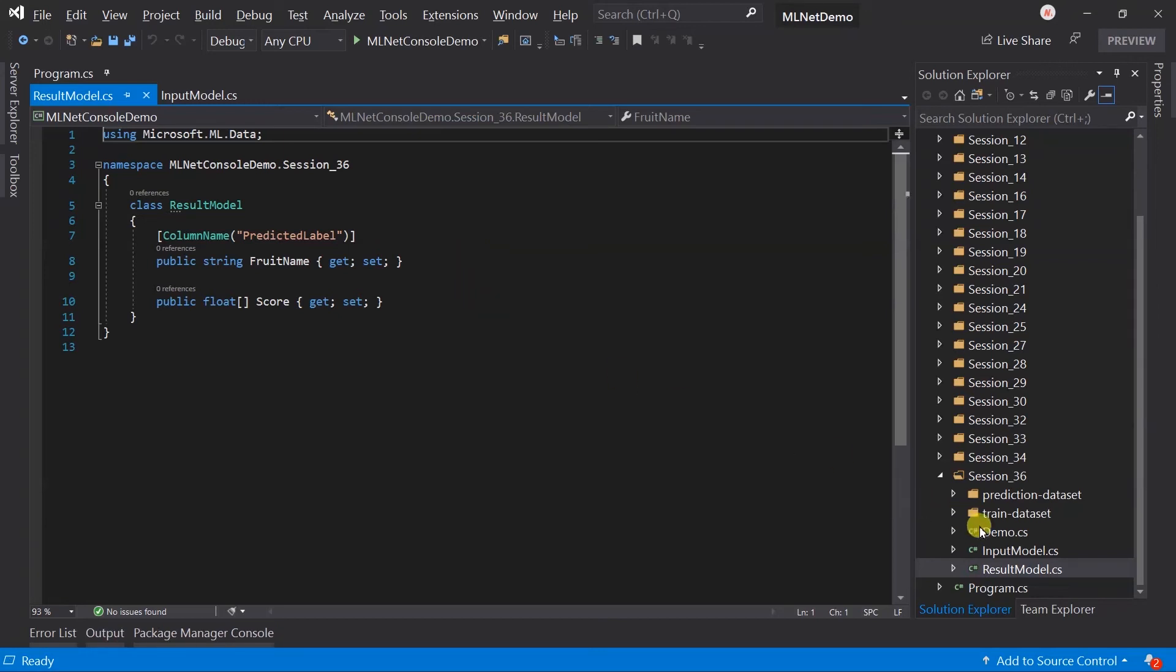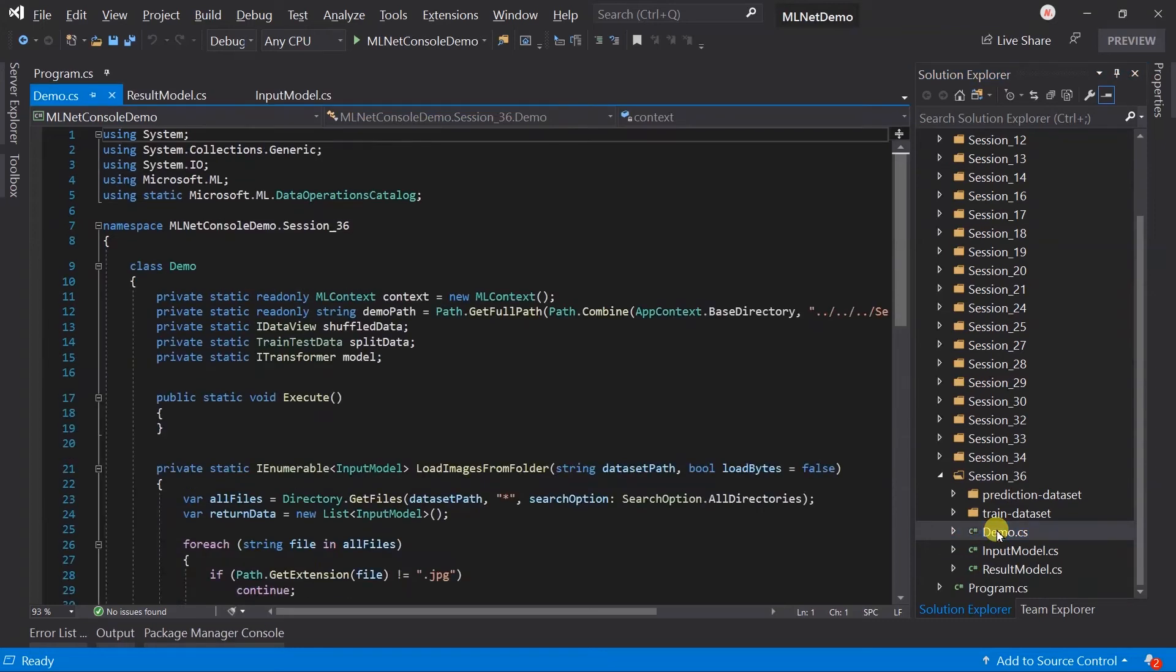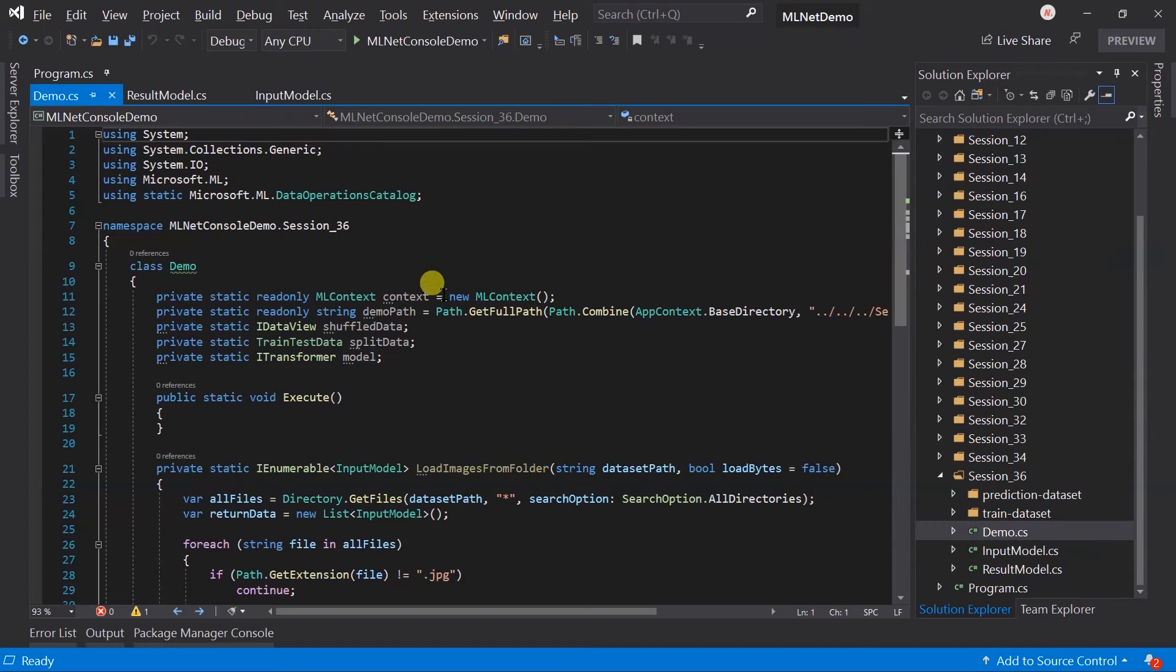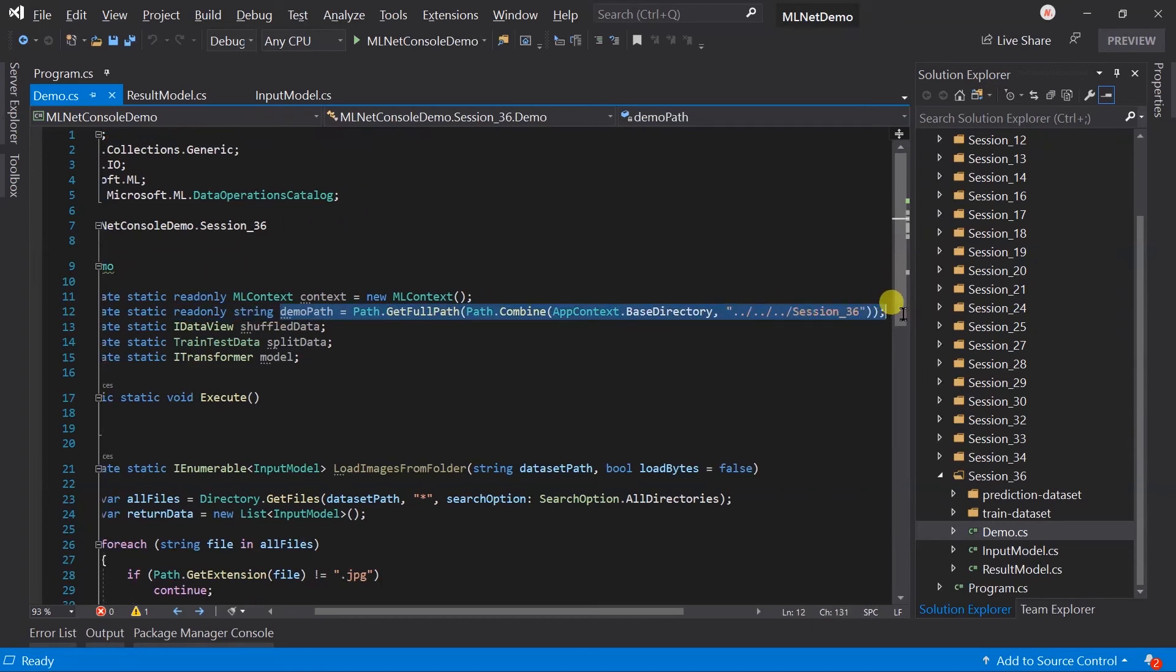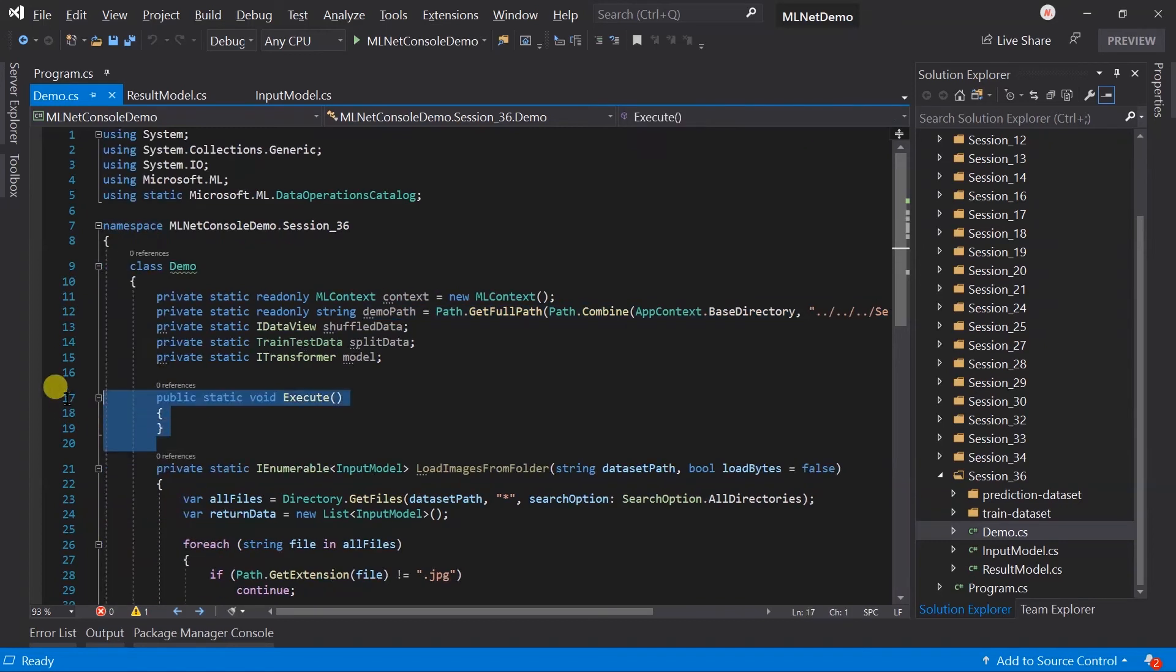Along with this I have also created a demo class. Till now we wrote all logic within the execute method only, but when the number of lines increases we need to split it into different methods. For this example I'm going to follow the same concept, so I have created a few properties globally: context, shuffle data, split data, and model, along with a property that represents the path to the demo folder.